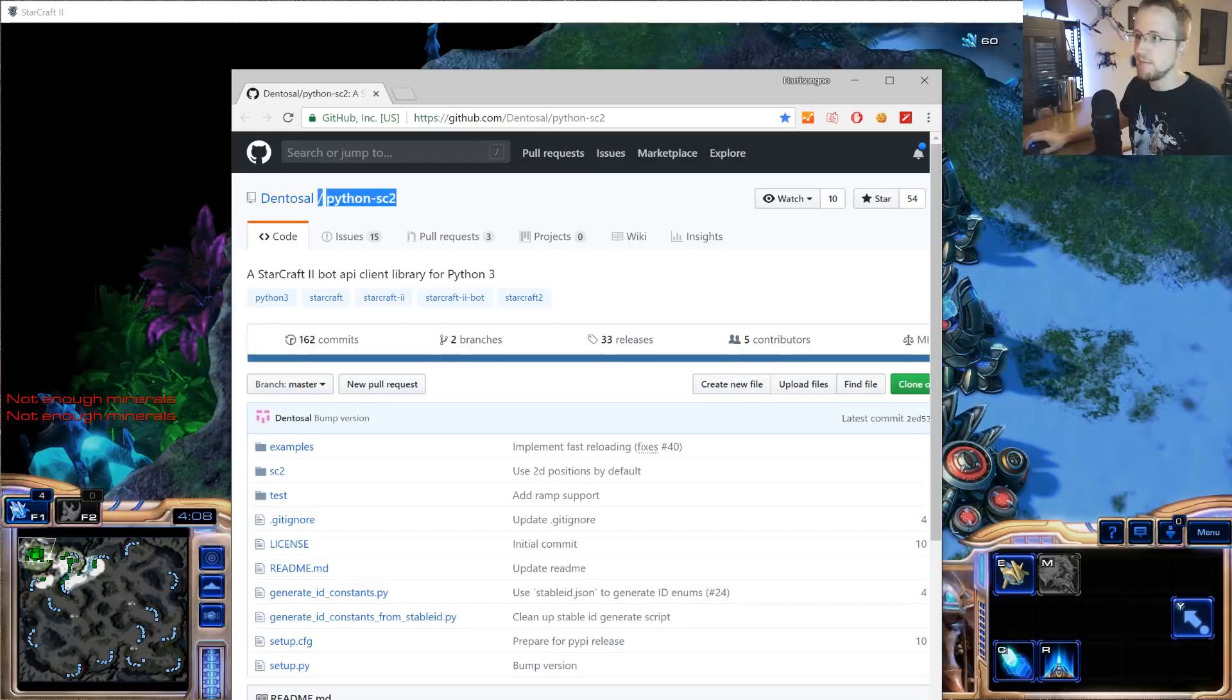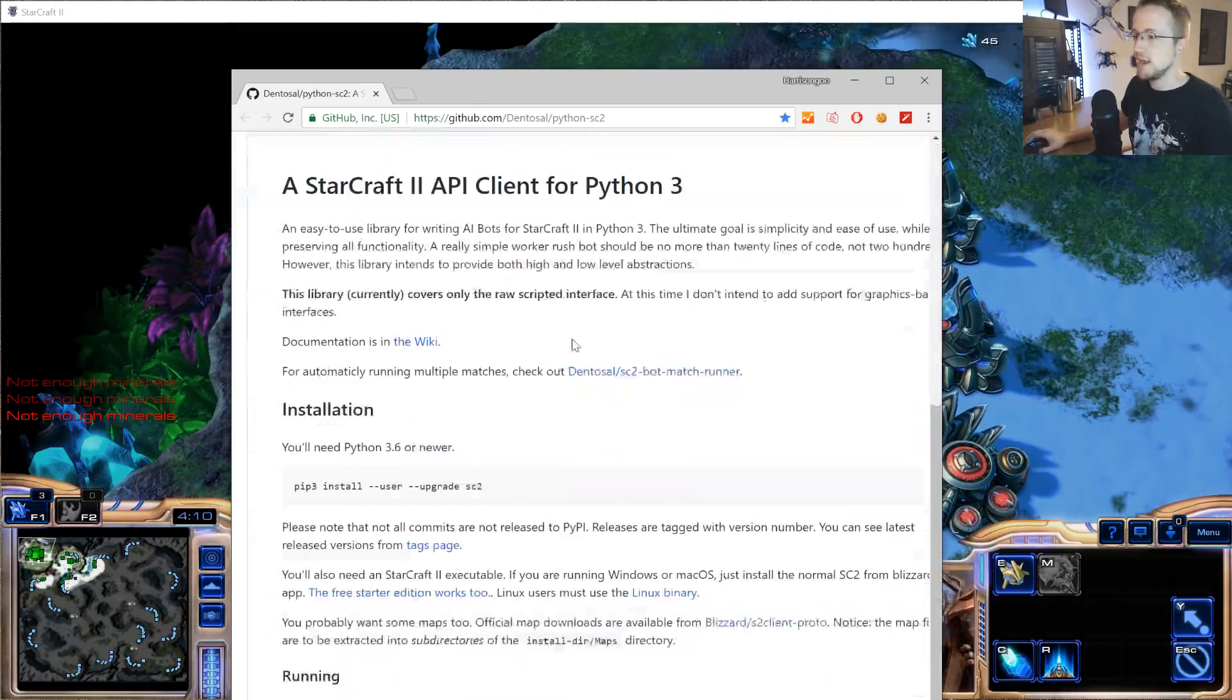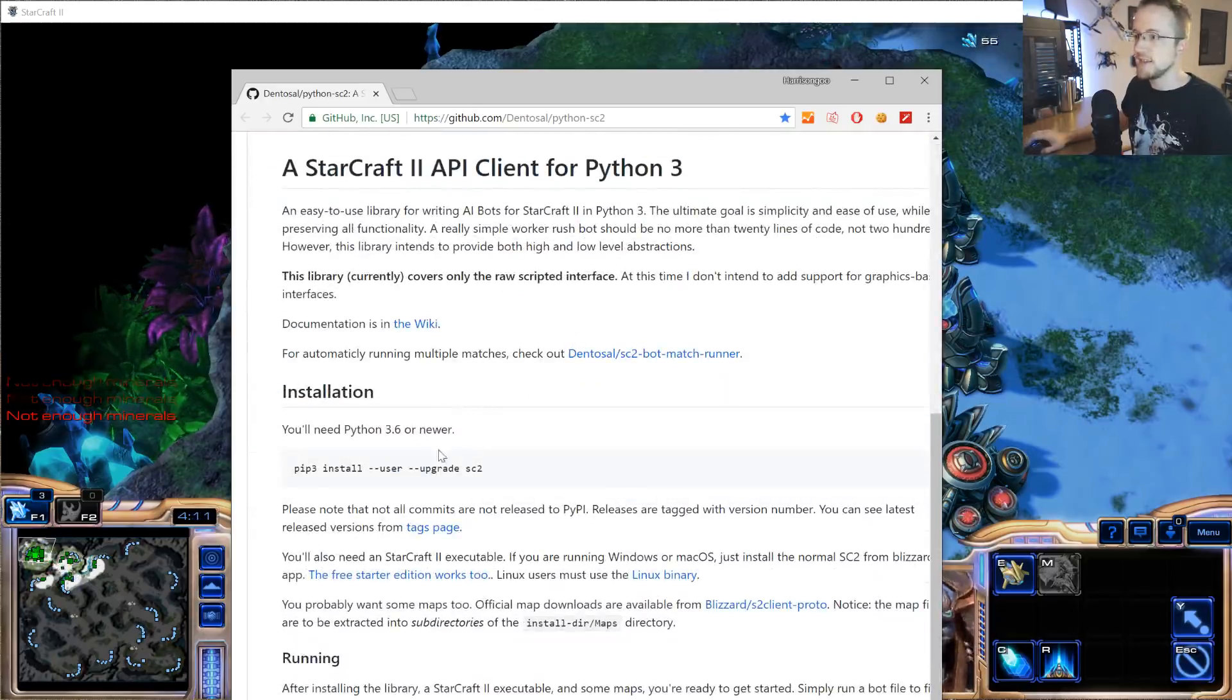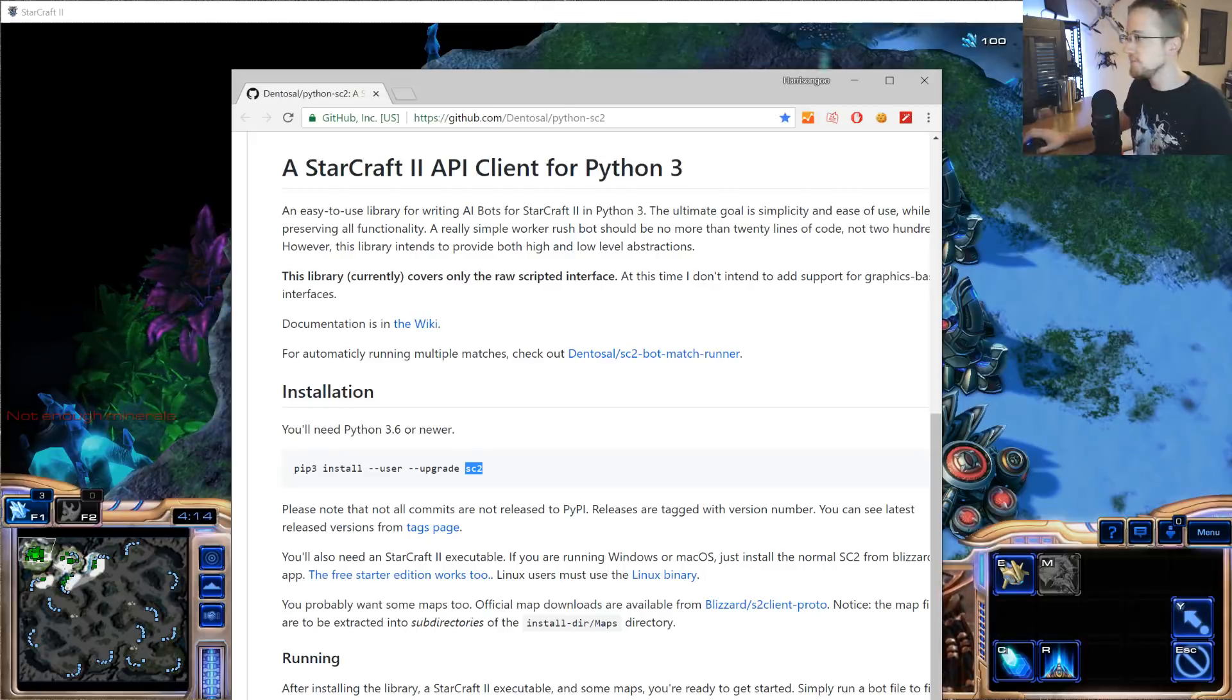We may find ourselves using that package later, but for now, Python-SC2. To get that, it's just pip install SC2. Super simple.